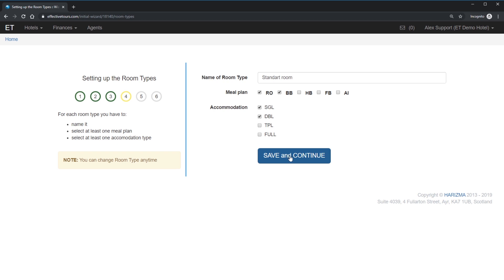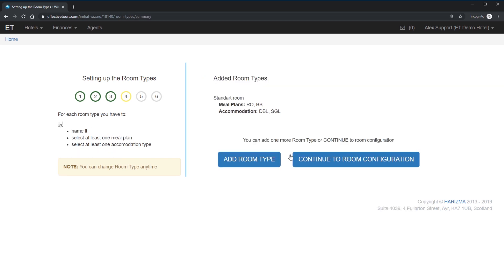Please note that each meal plan and accommodation options combination will automatically create a new rate. In my case, it will be four rates. Single room, room only. Single room, bed and breakfast. Double room, room only. And double room, bed and breakfast. So the first room type added. Let's add few more room types to give you better understanding of the system.